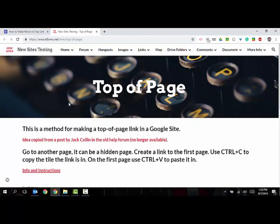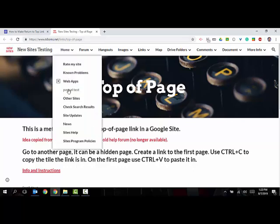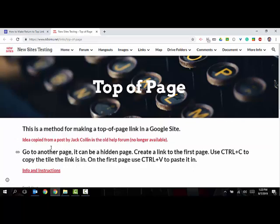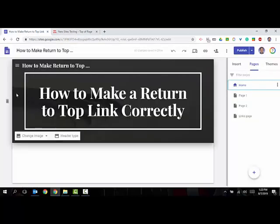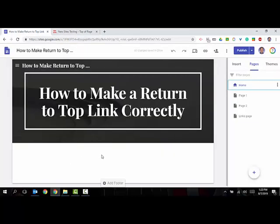So I went off from this idea that I found on this website that's based on Jack Collin from the old Google help forum, and I decided to make a video for us more visual learners because I struggled a bit with the directions myself and it took me a while to figure it out.